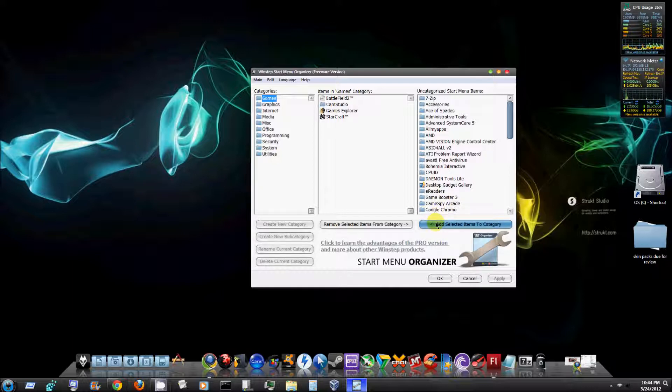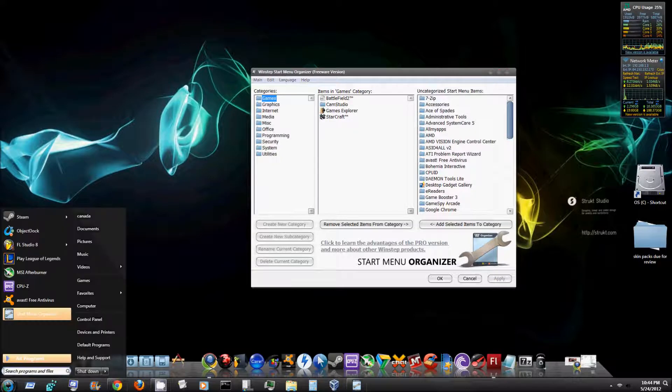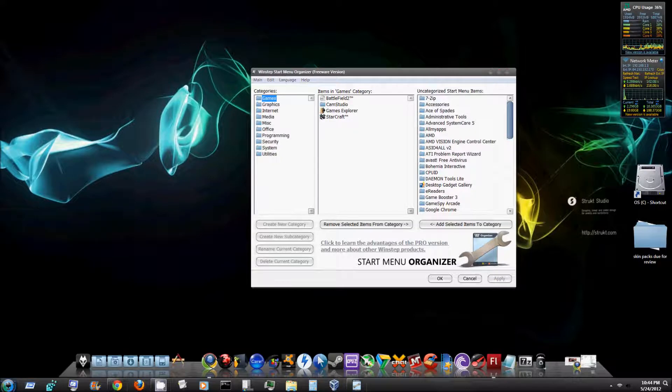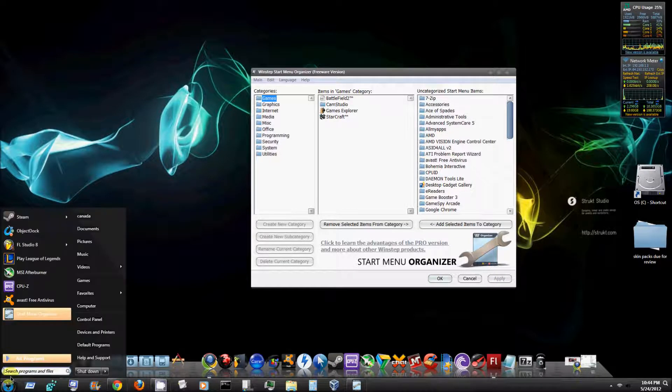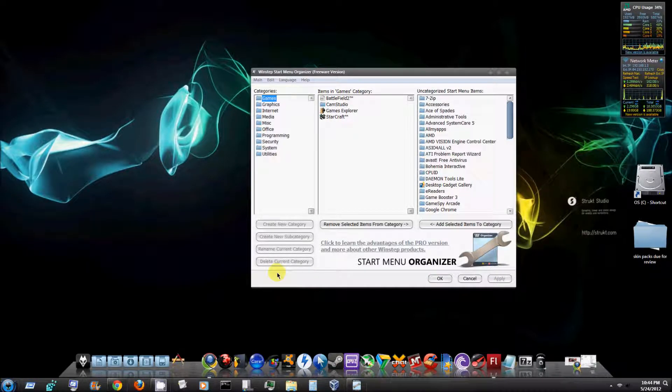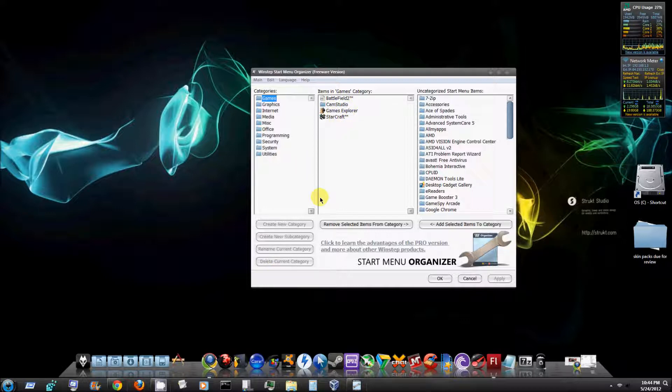So I'm going to go ahead and add CAM Studio to my category and then hit apply and see what it does. And apparently what that does is it will post that and it will permanently be in my start menu.